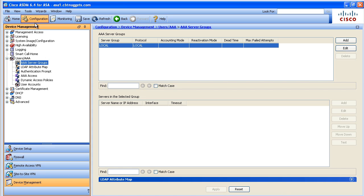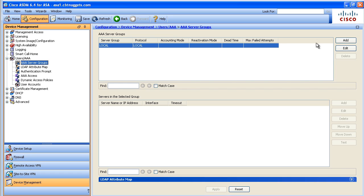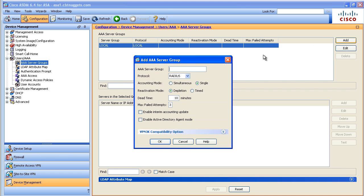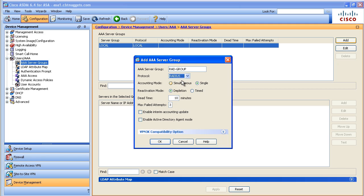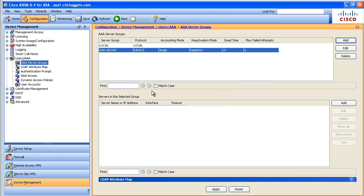On the ASA our first step is to tell this ASA that there's a AAA server that's willing to talk to it and be a centralized authentication server. To do that we go to configuration, device management, and under users and AAA we go to AAA server groups and you simply click on add and we'll call this one our RAD group. On this RAD group we'll say is it radius or is it TACACS, is it NT domain, is it an LDAP server? We're gonna say it's simply a radius server because that's what we're using between it and the ASA and we'll also take all the defaults.